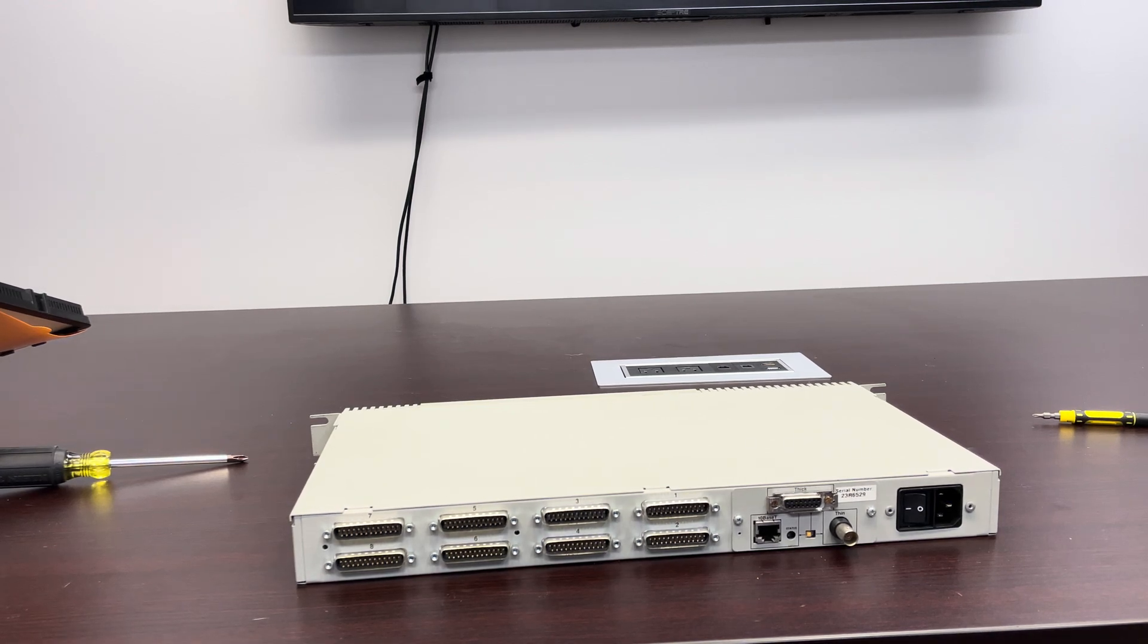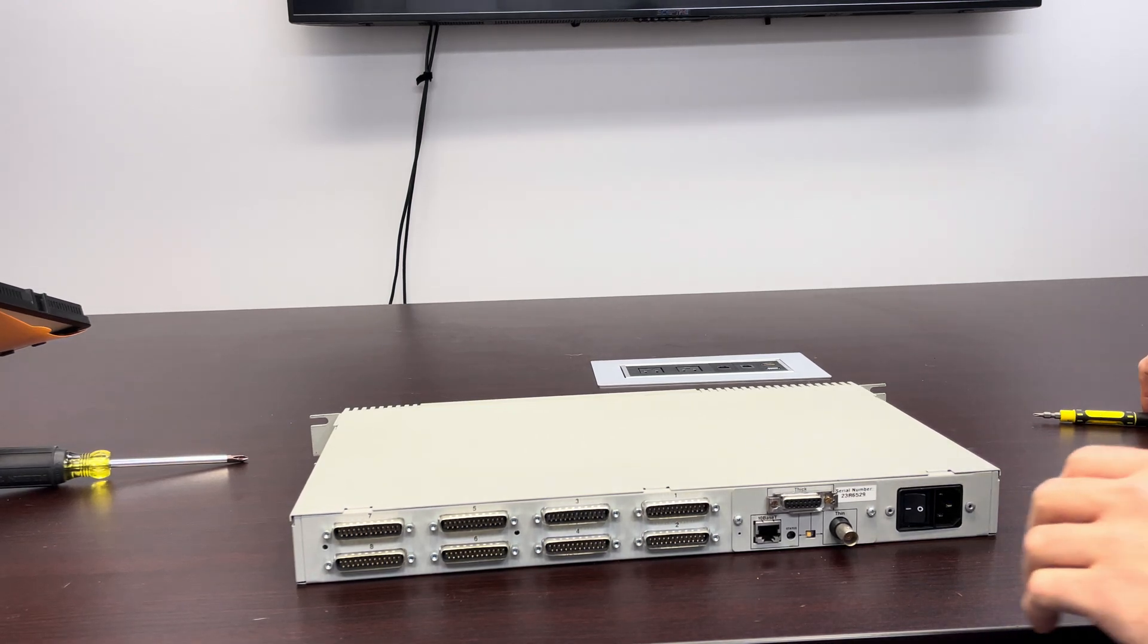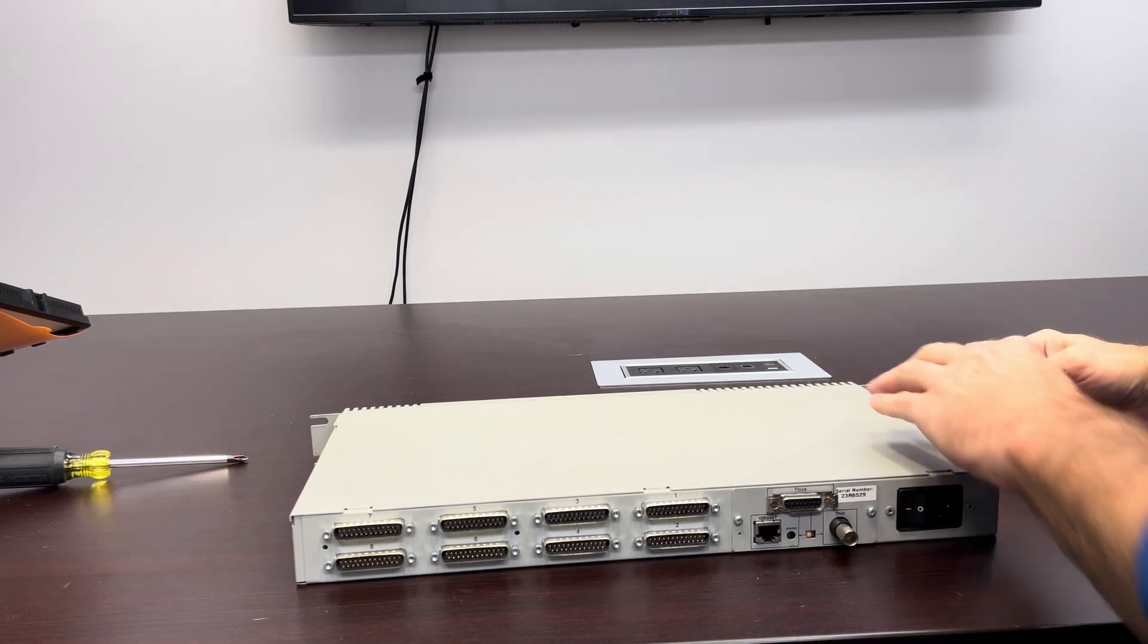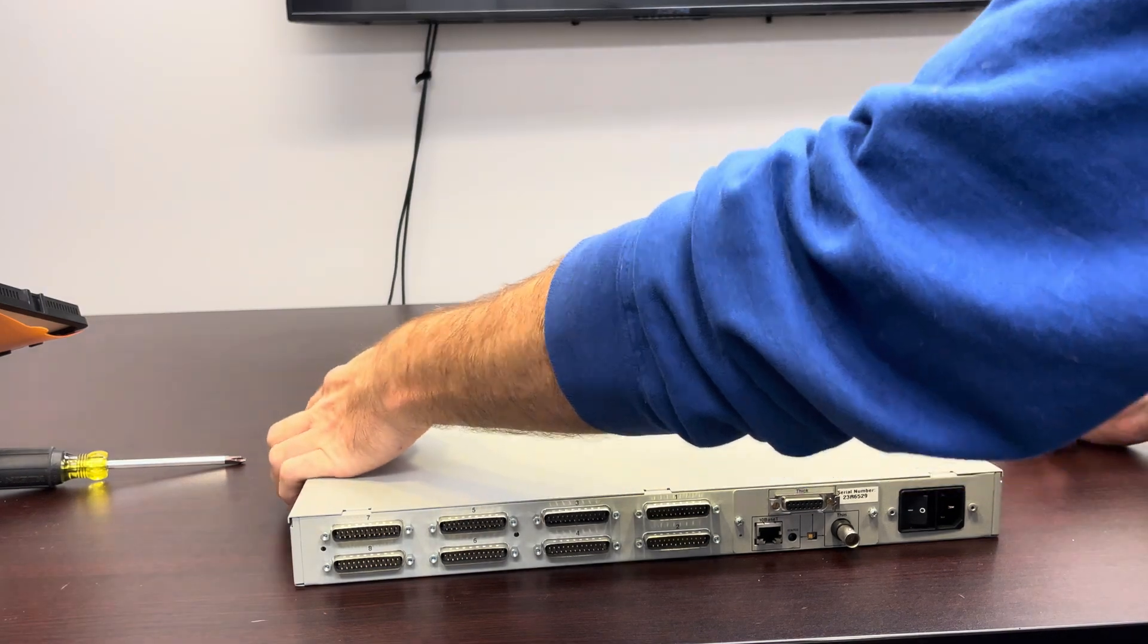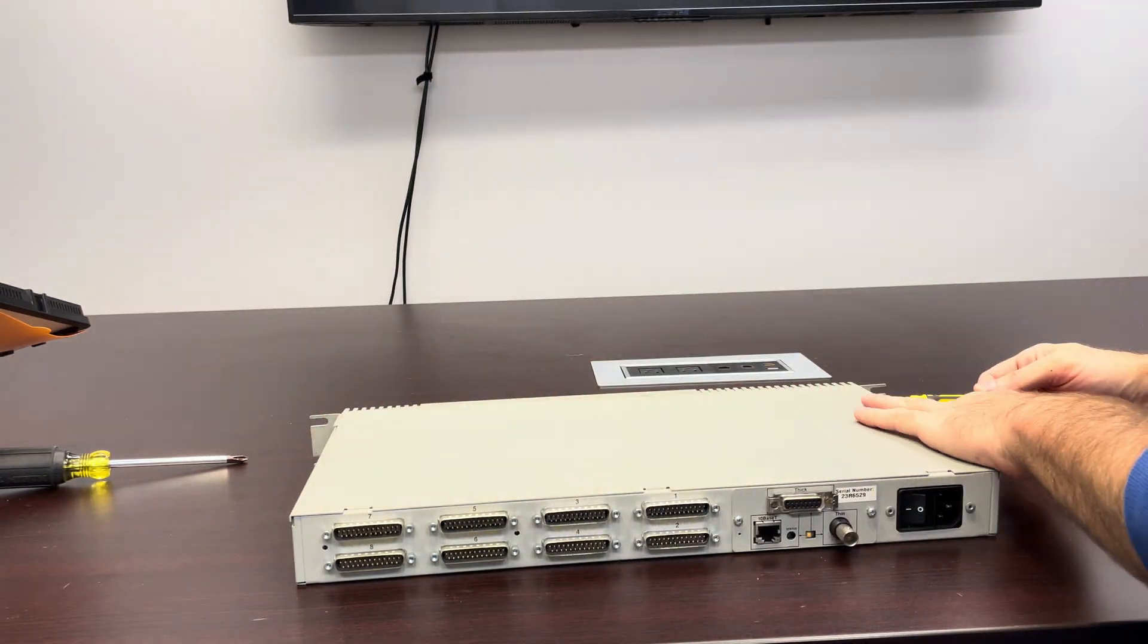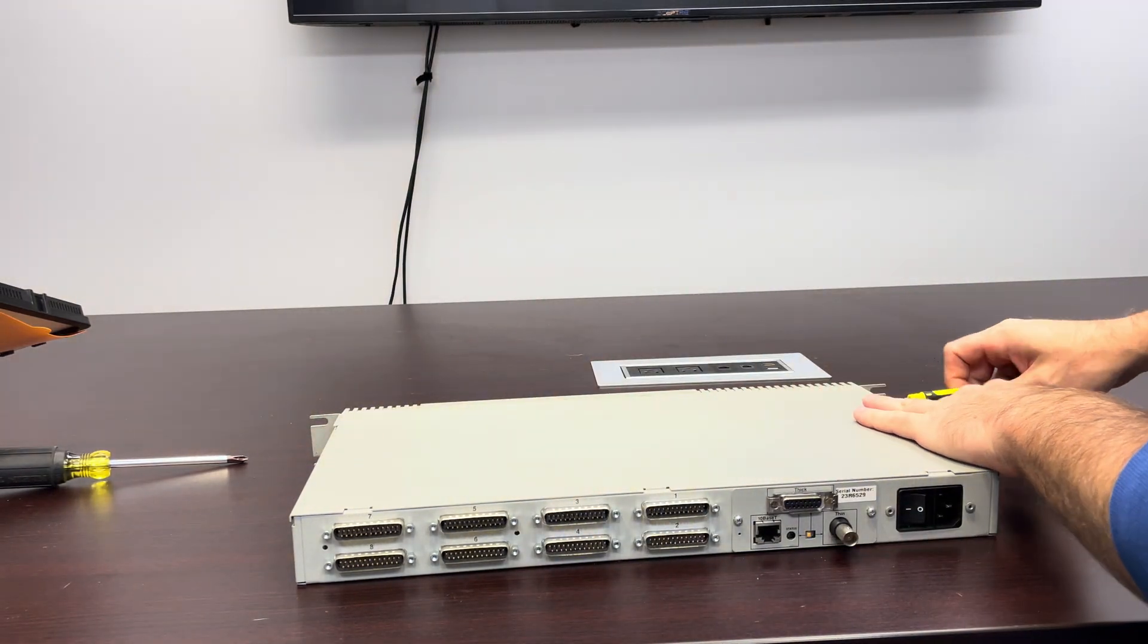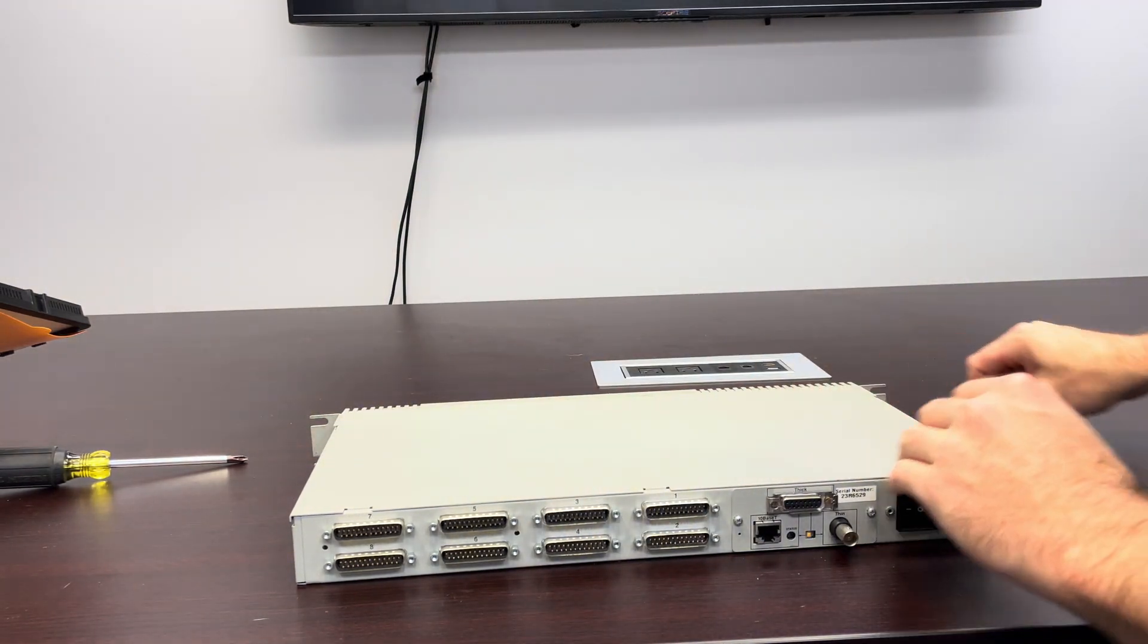All right, I'm getting ready to open up the IBM Terminal Server. There's only two screws to take the lid off. That's nice.